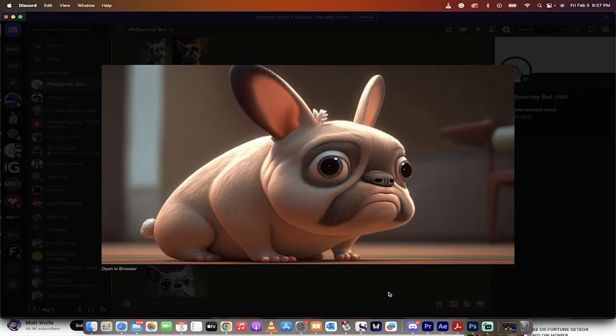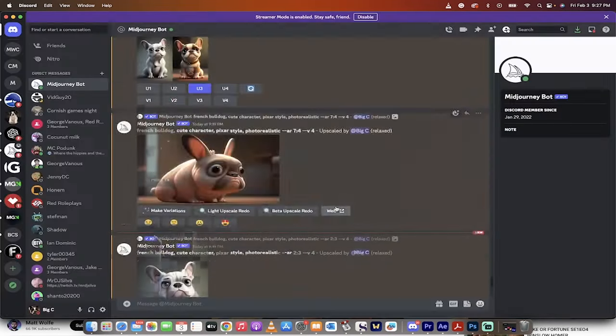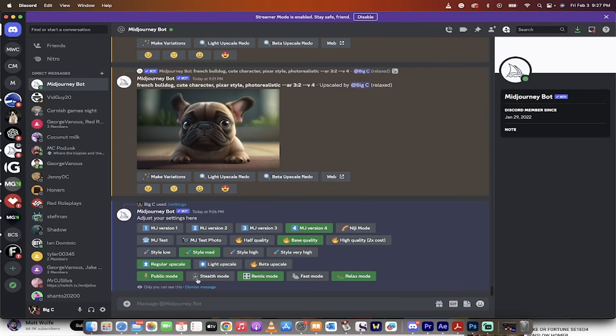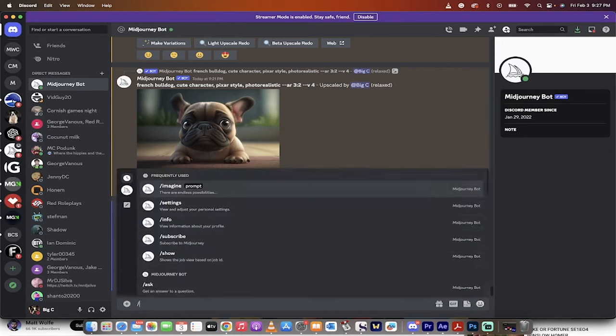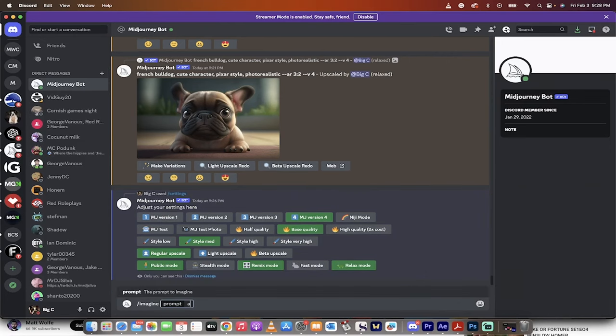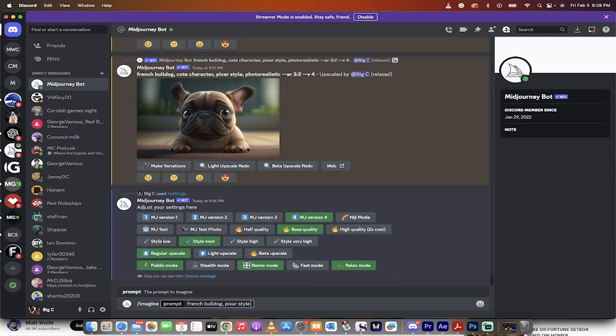Look at this little nugget. All right, how do you do it? Very simple. You just do imagine like you normally do. Just type in forward slash imagine. And then you go, French Bulldog, Pixar style, and then very simple. It goes dash, dash, A-R, space, and then the aspect ratio.